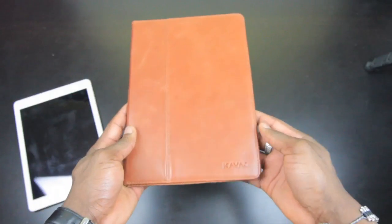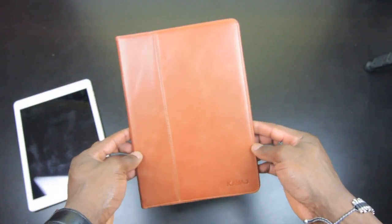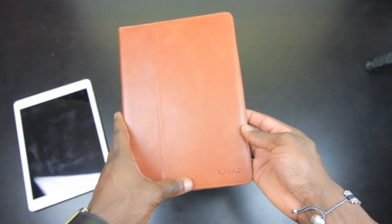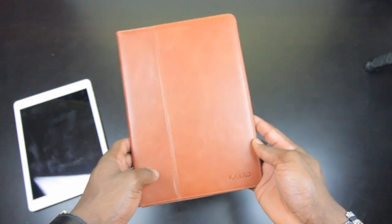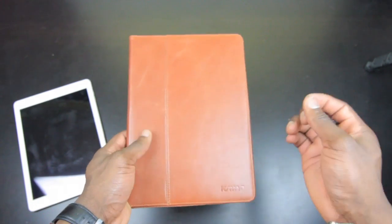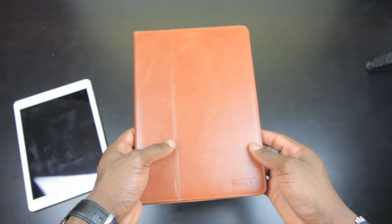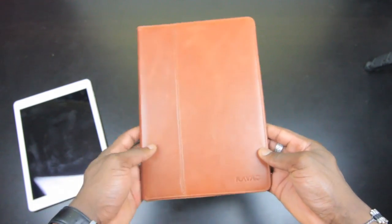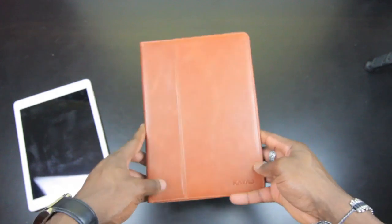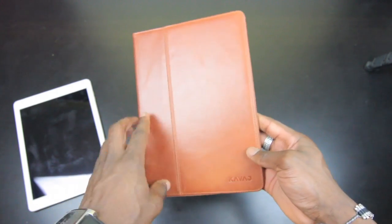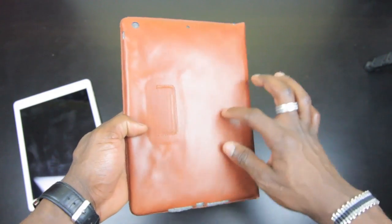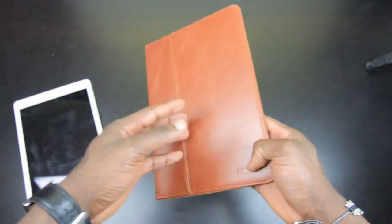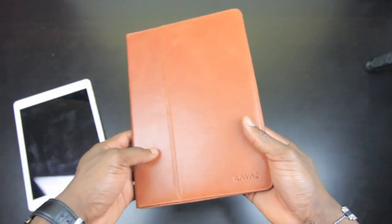How's it going everyone, it's Gadgets Boy and in this video we'll be taking a look at this Kavaj Berlin case for the iPad Air. The thing that I really like about this case is the fact that it's 100% leather. You can see that it's already creasing into place, and over time it's going to do a bit more of that.